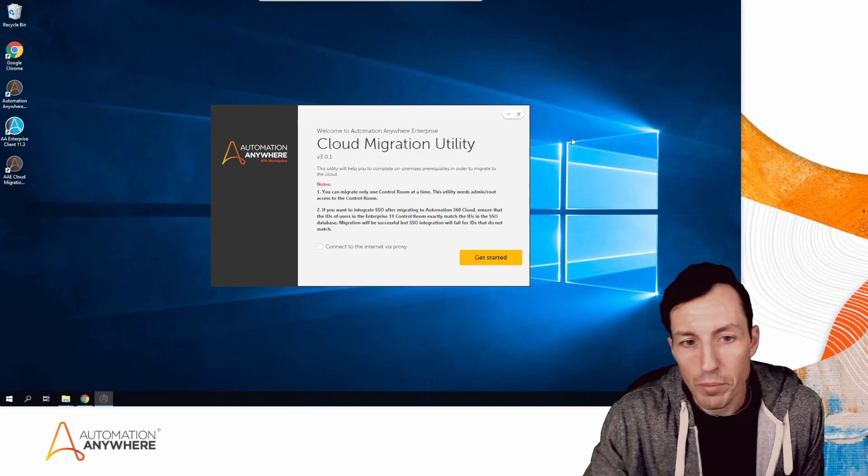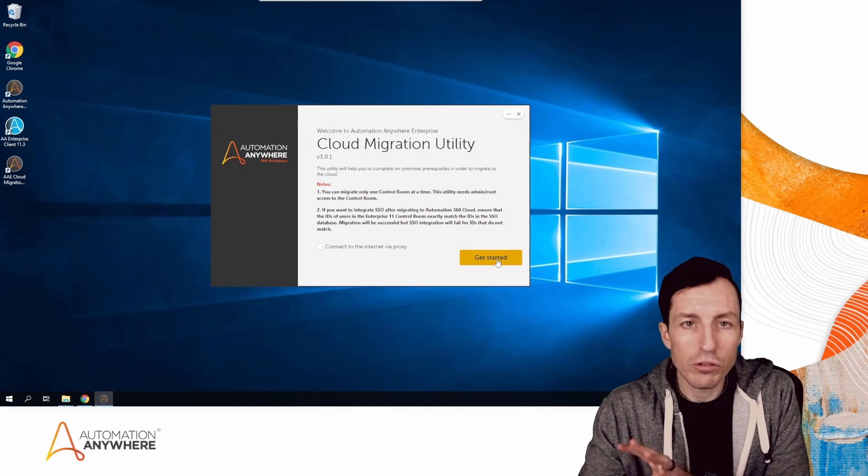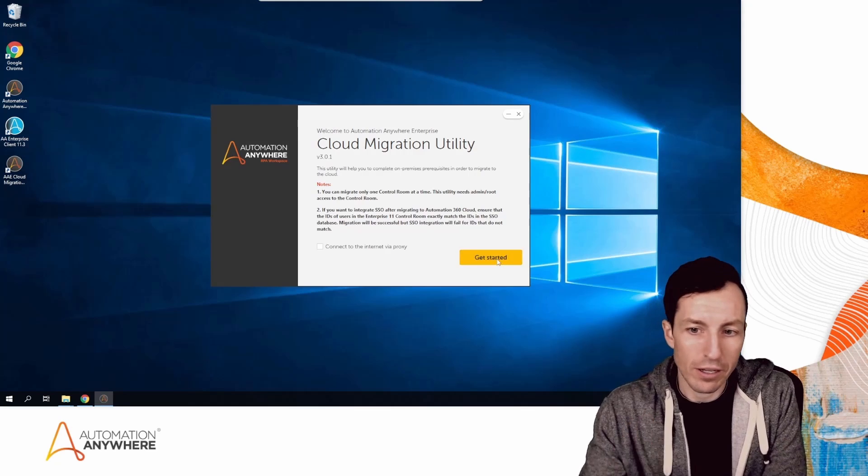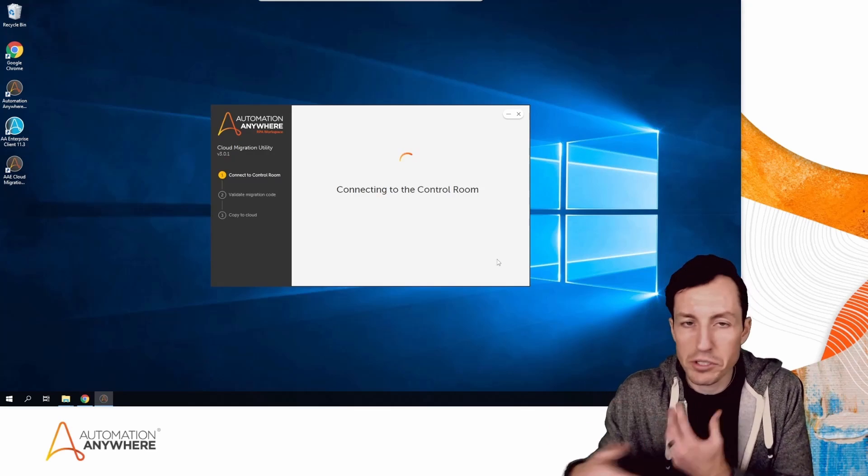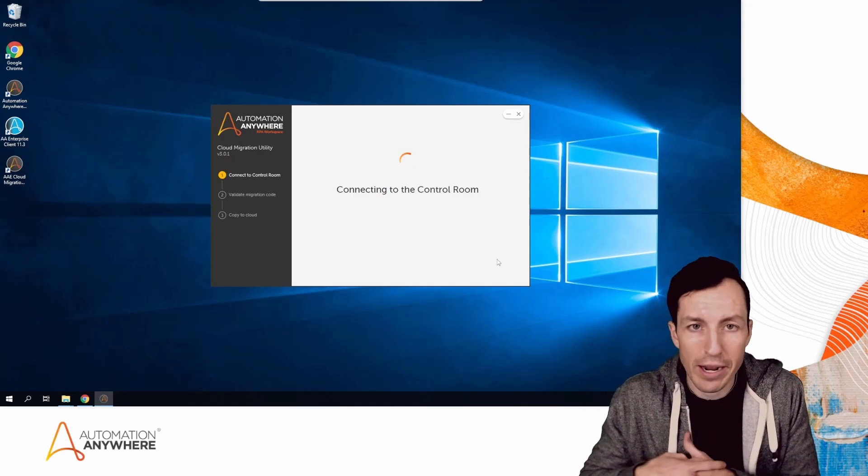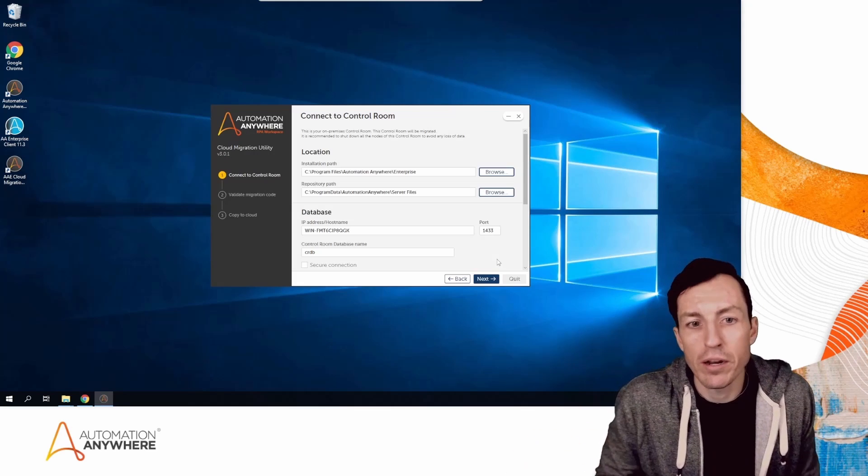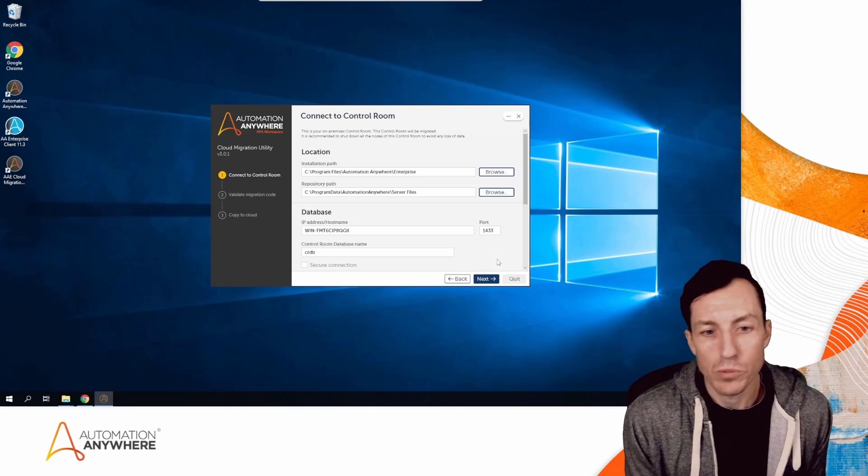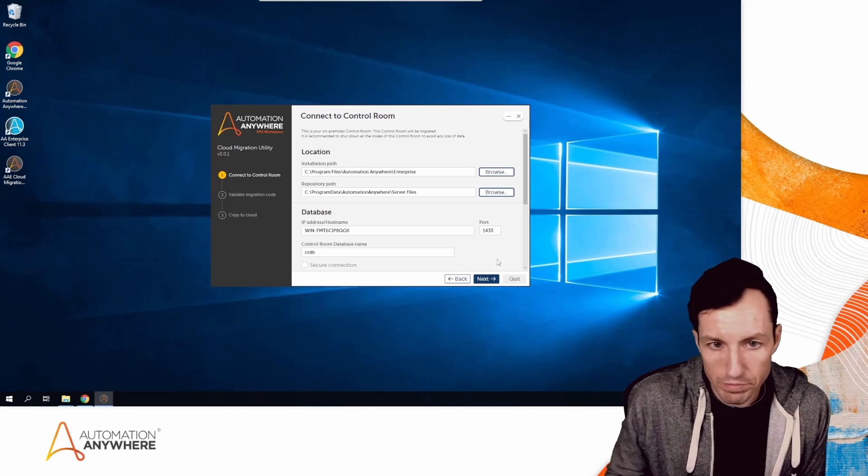I'm going to click Get Started here. My Control Room is not running a ton of schedules or anything right now—there's actually nothing going on—so it's okay for me to run and show you this.